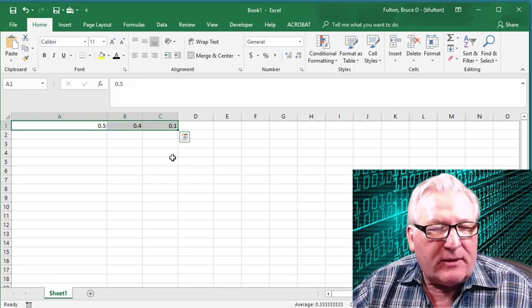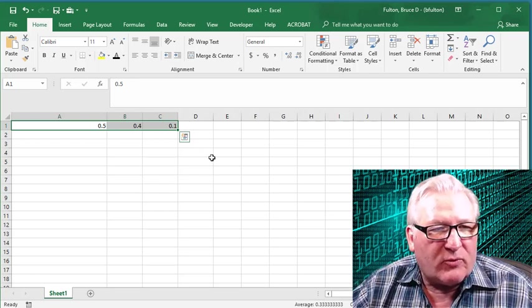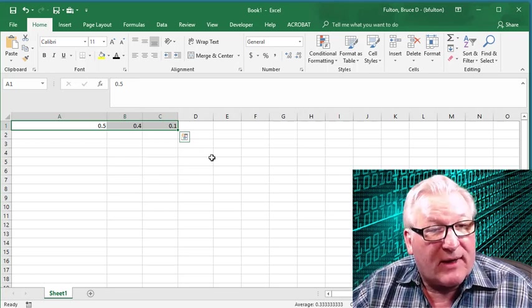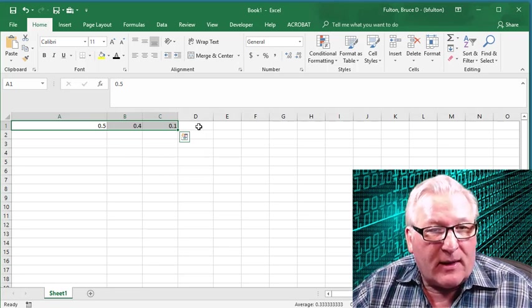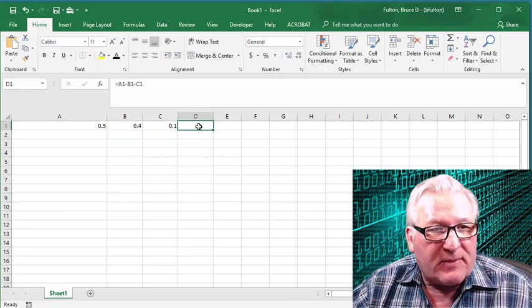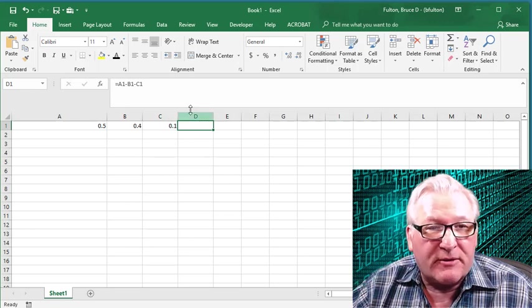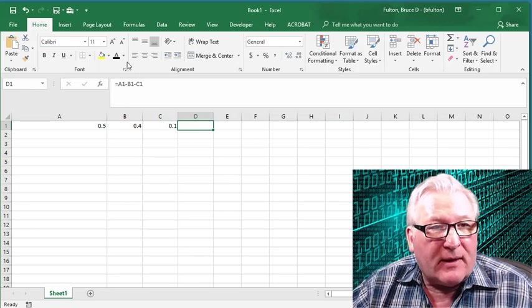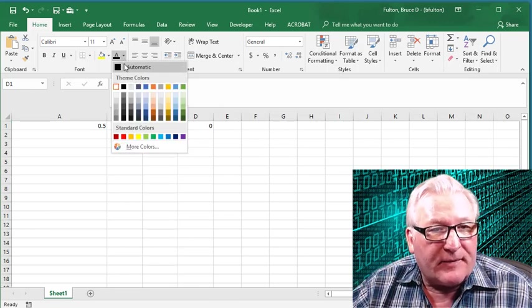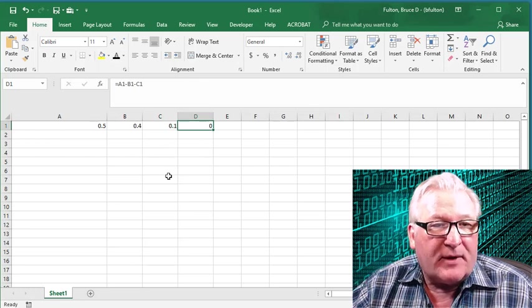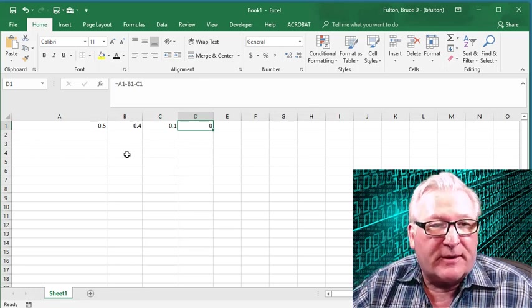What I'm going to do is subtract the 0.4 and the 0.1 from 0.5 and put the results in cell D1. And as you might expect, the answer to that should be 0. And in fact, it is. Nothing unusual there.